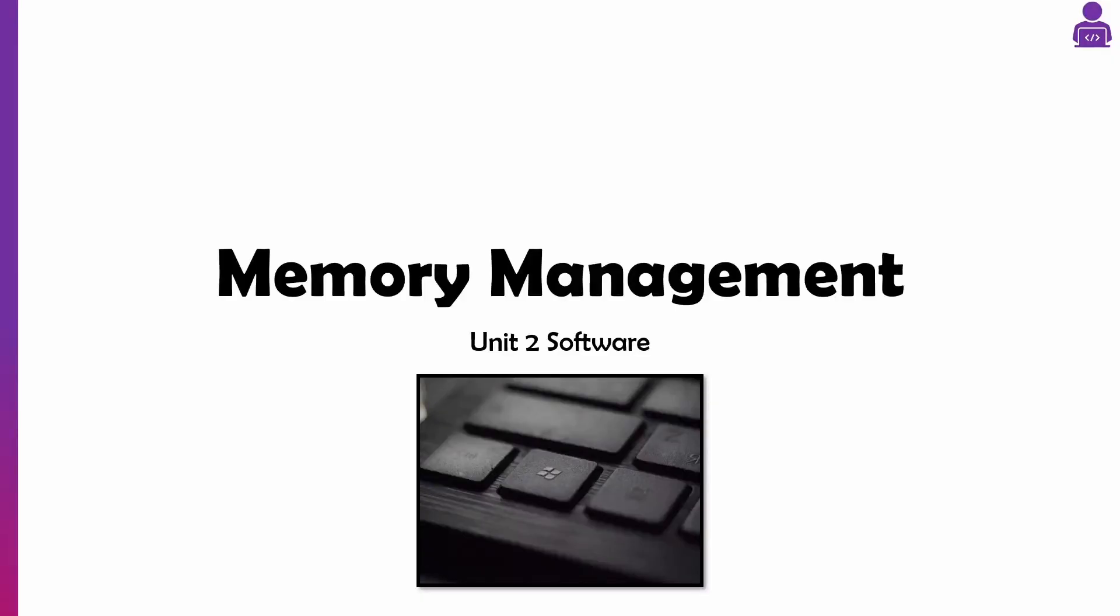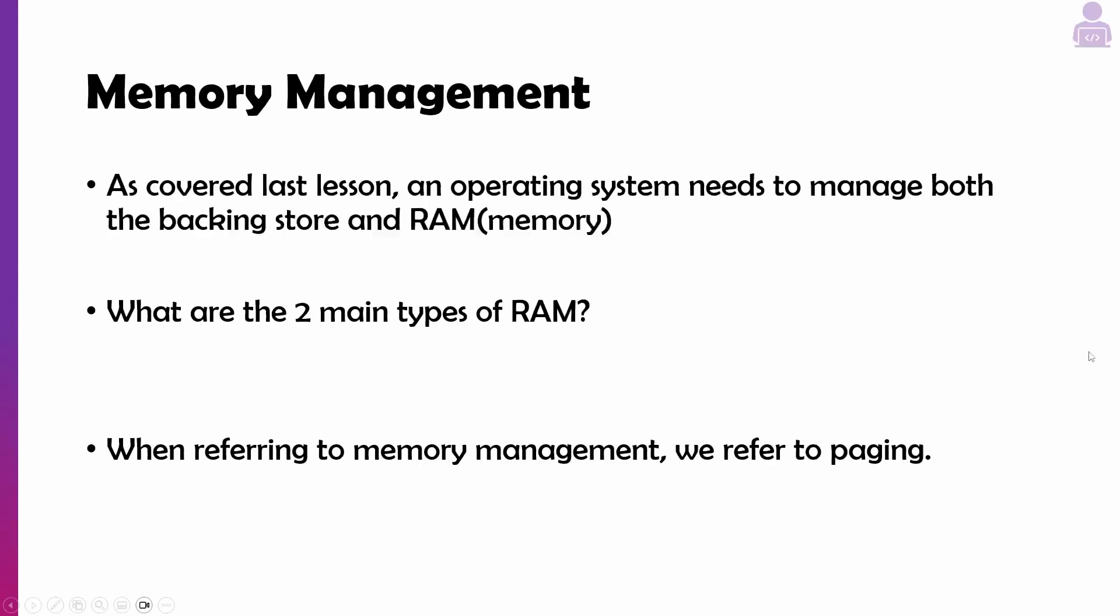Today we're going to look into our next 5 minute version series on memory management. As I covered in my last lesson video, an operating system needs to manage the backing store, the secondary storage, and its memory which we know is RAM.